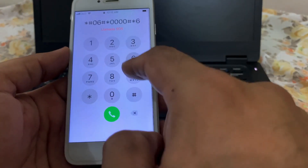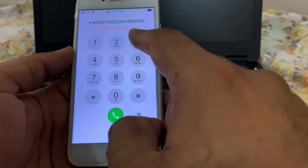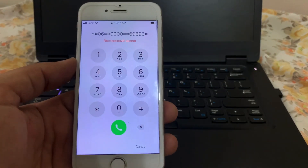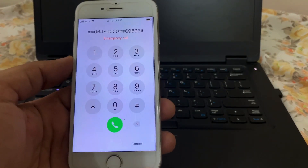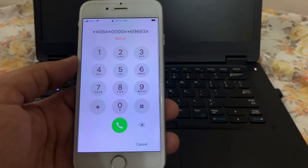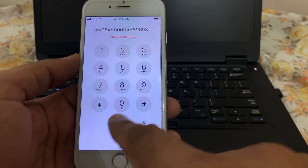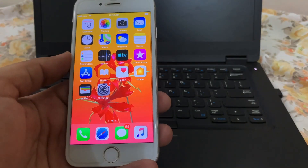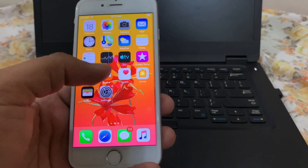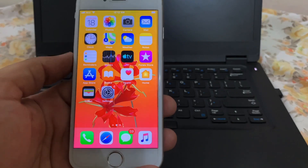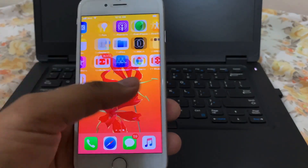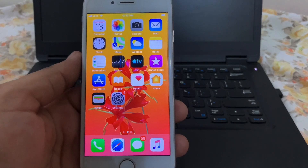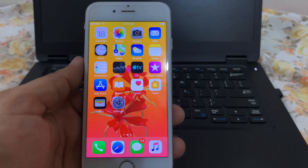Please make sure you dial the same exact digits as in the video. Now hit that call button and voila — your iPhone is unlocked without any data loss. Pretty cool, huh? Thanks for watching. I'll see you next time.